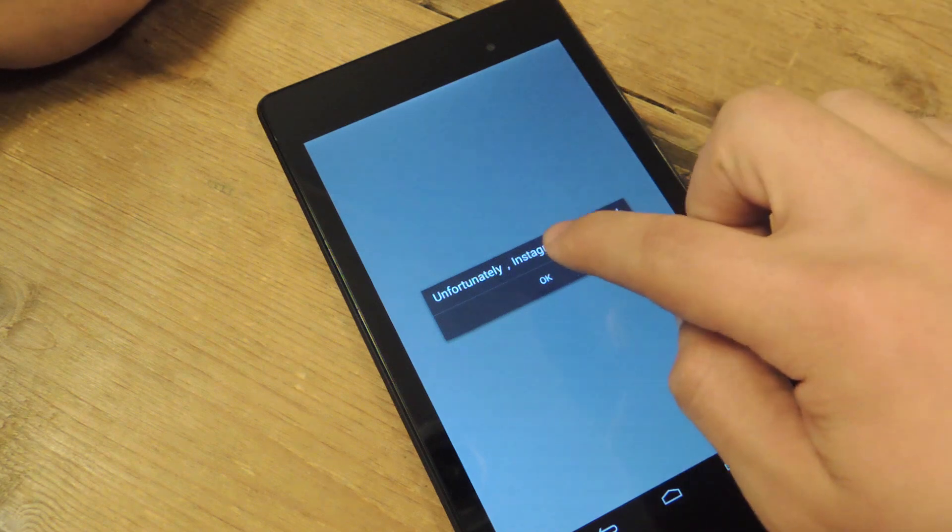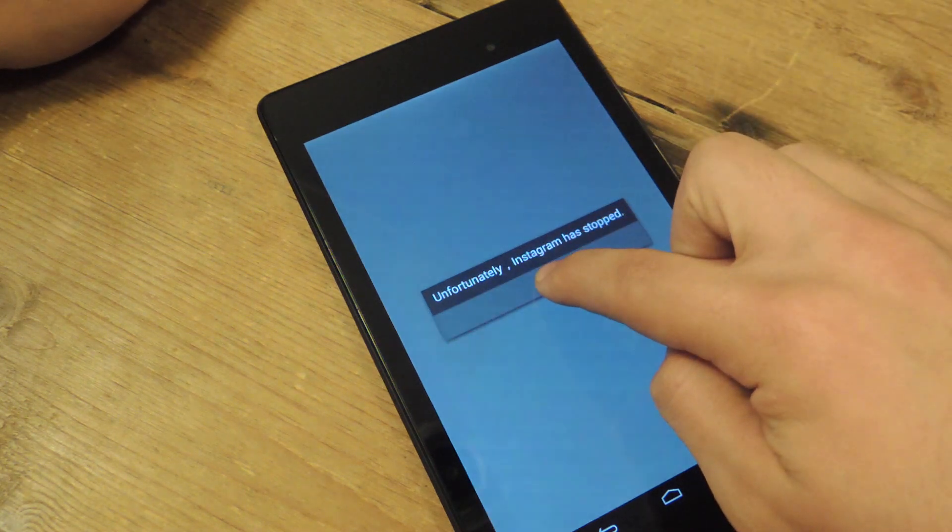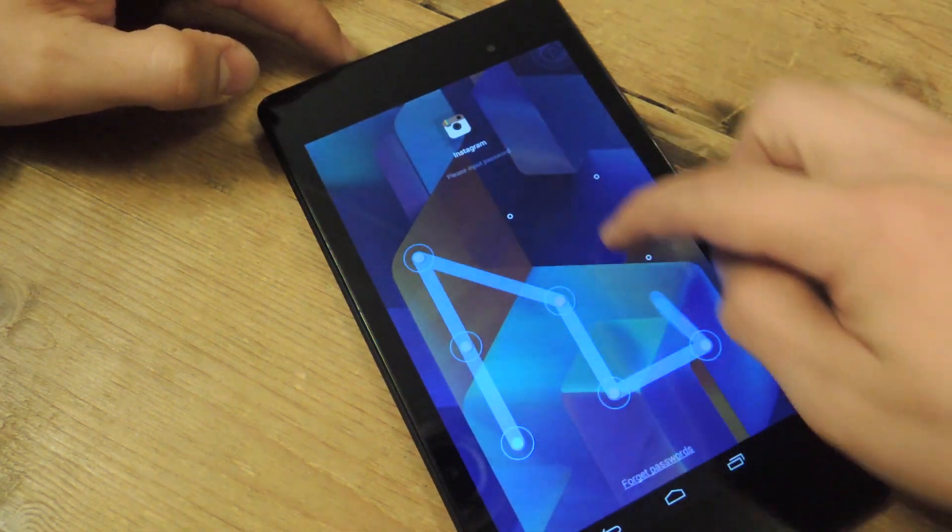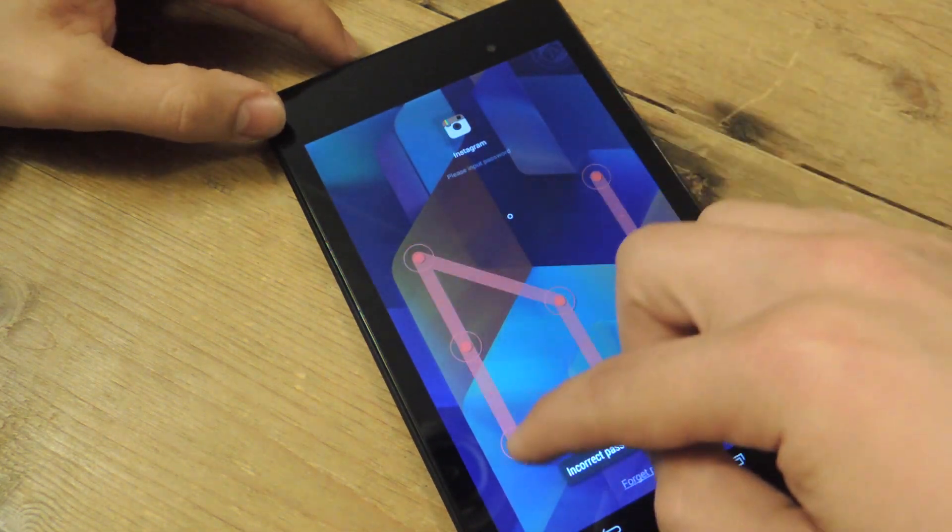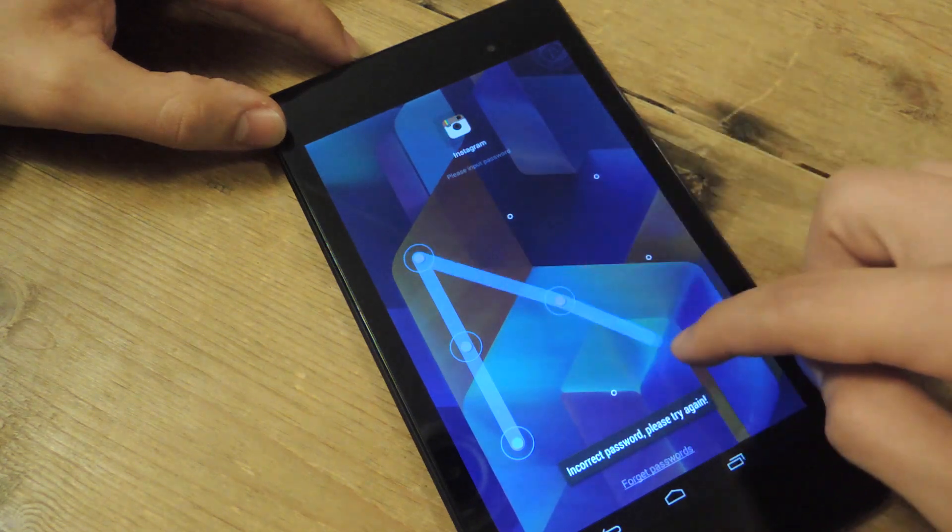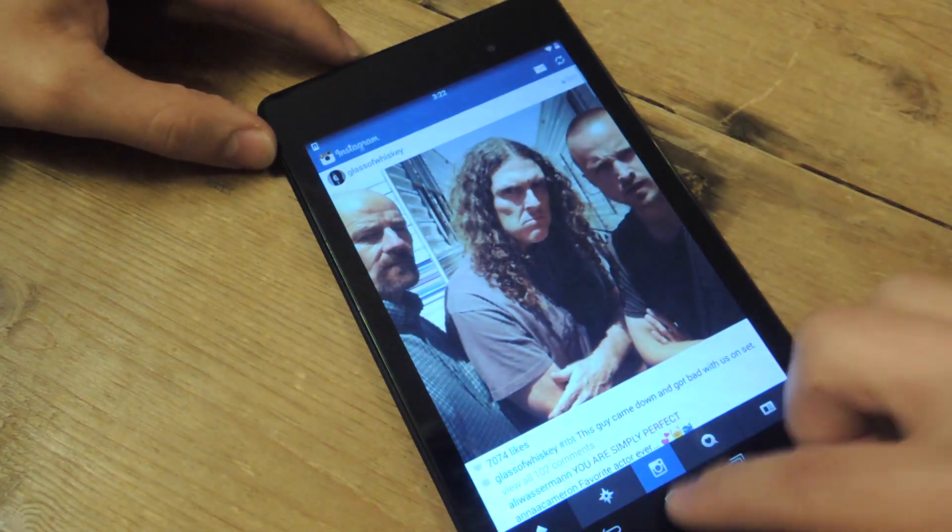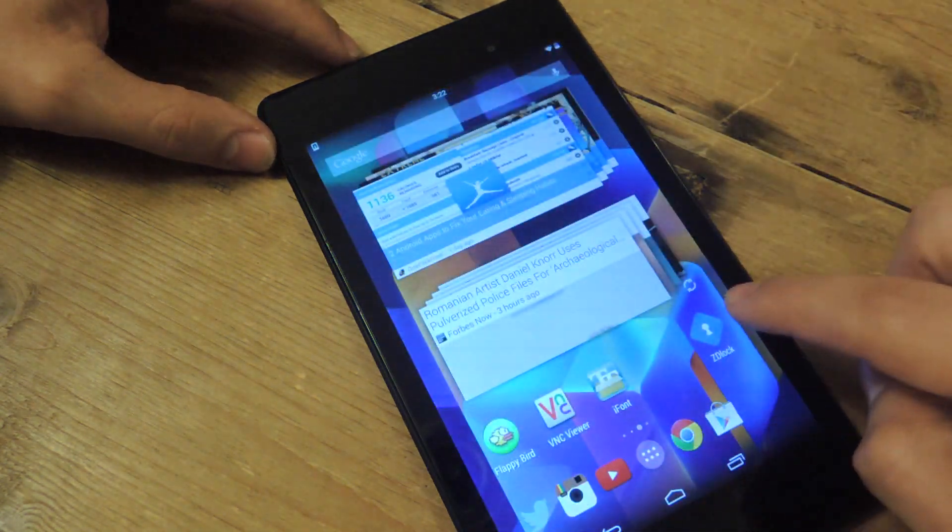But you can easily access it just by holding down okay, and then inputting your passcode the right way. Super simple.